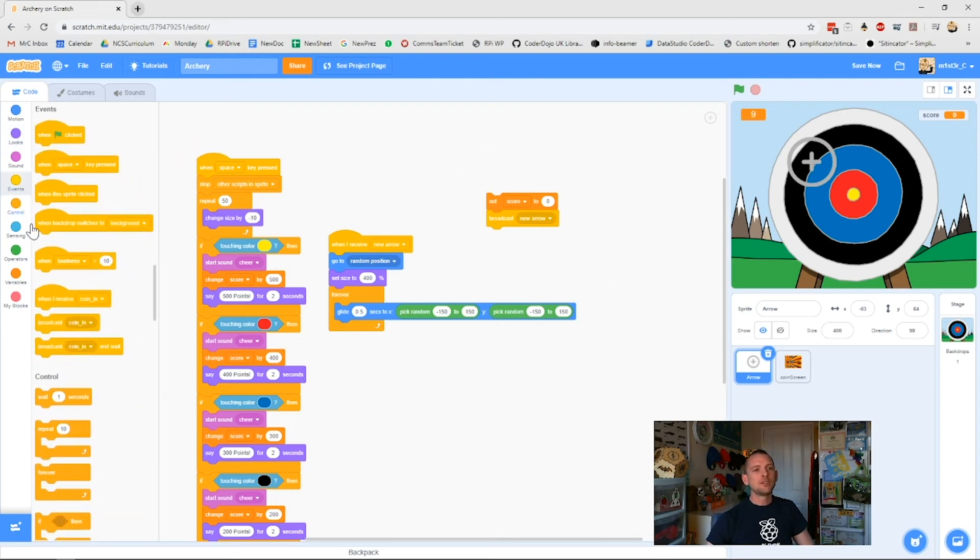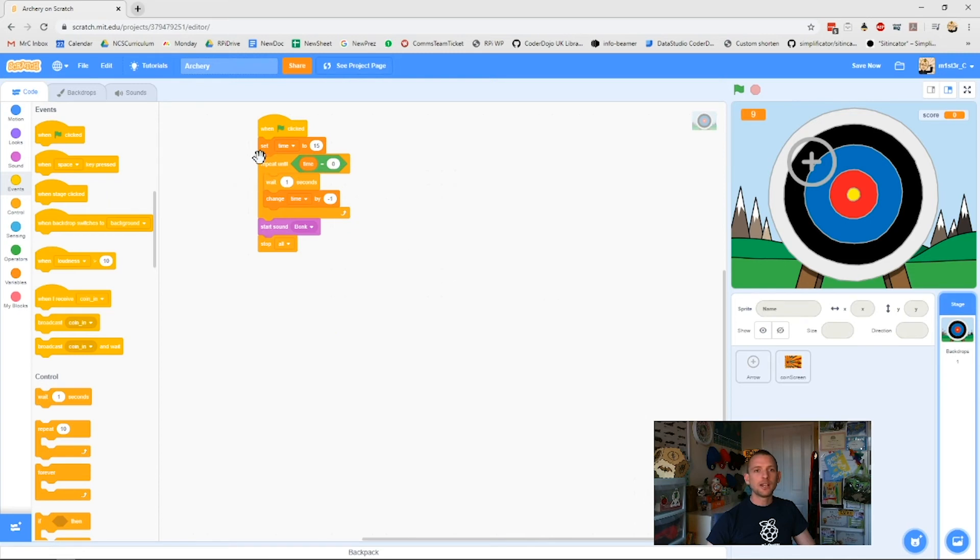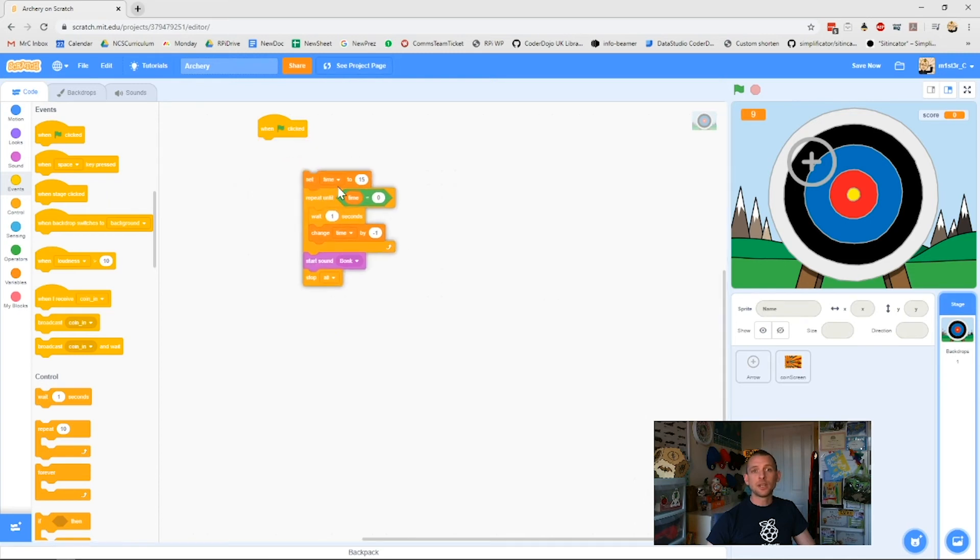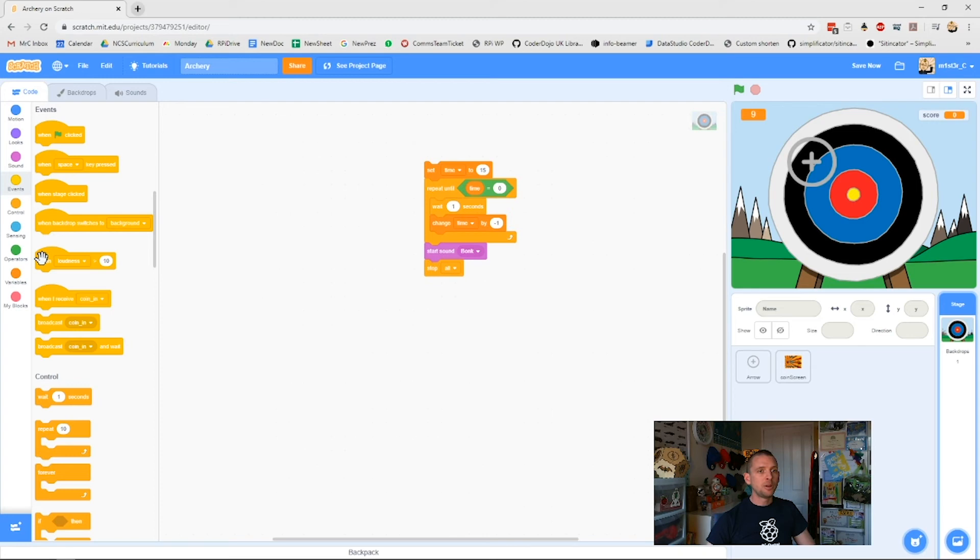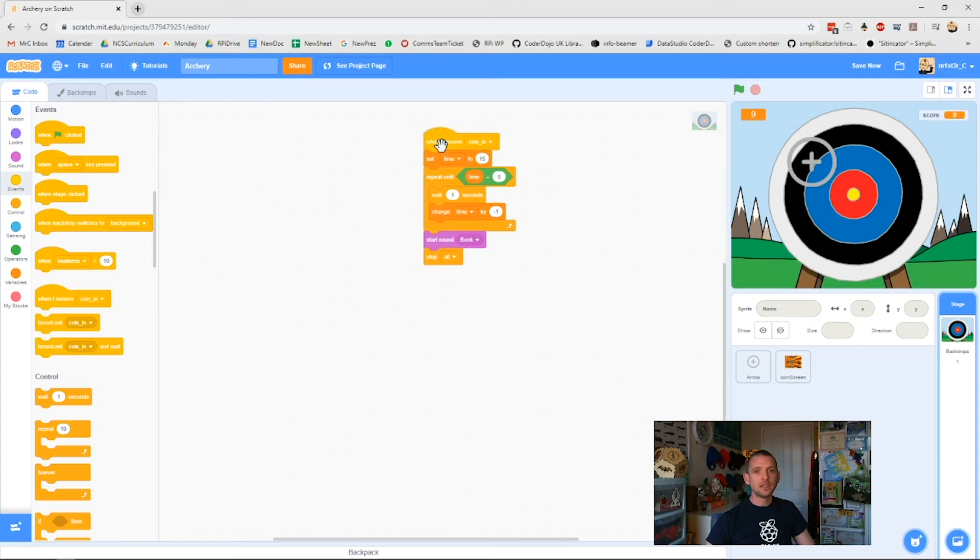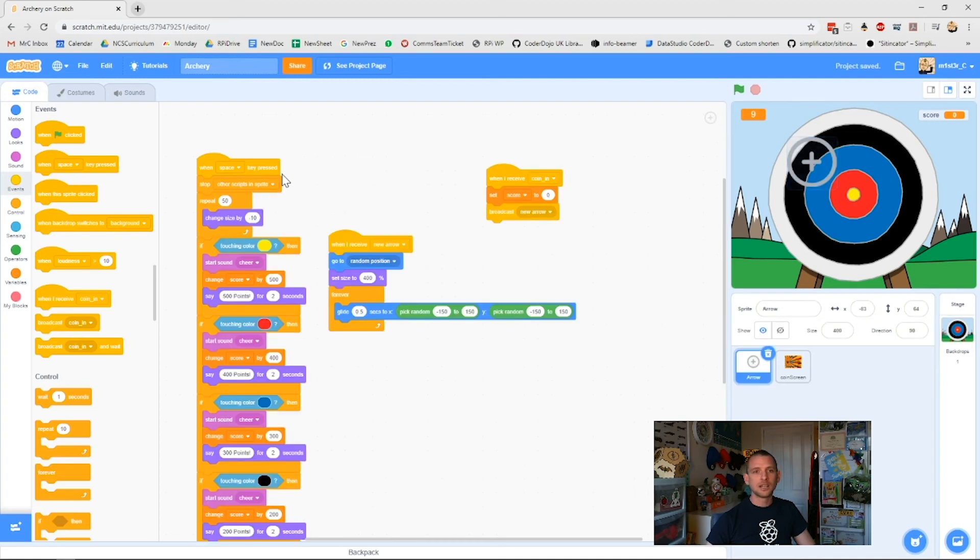So we'll get rid of this. We'll come back with our events and we say when I receive coin in. We click it there. We check our other backdrop and our other sprites if we have any but we don't. So we check our backdrop. We get rid of this. We pop our when I receive coin in and it will set our timer to 15. It will do all the things we want it to. We check our arrow. There's no green flags. It's when I receive coin in.